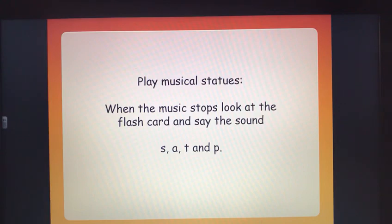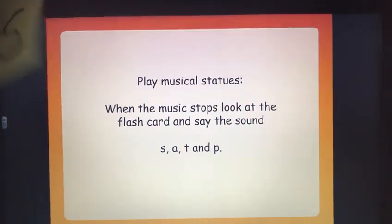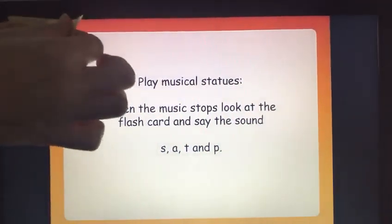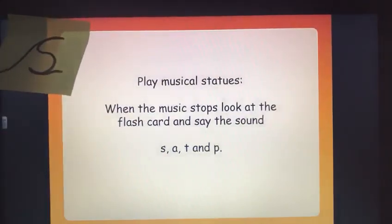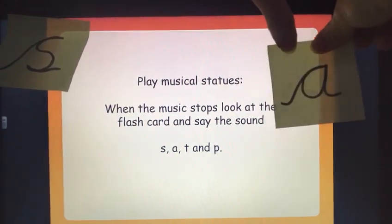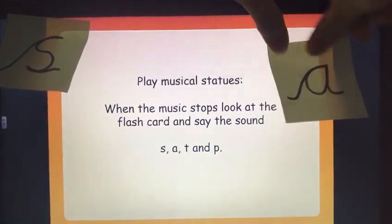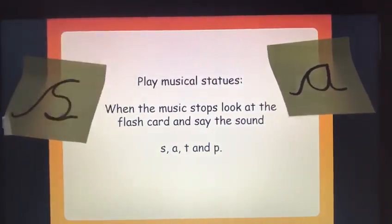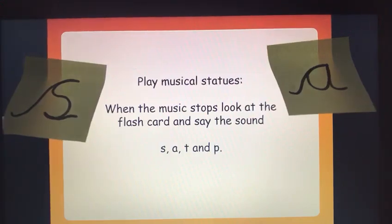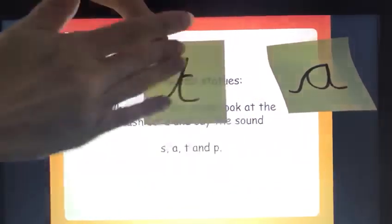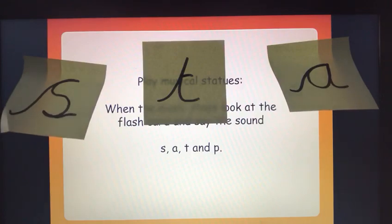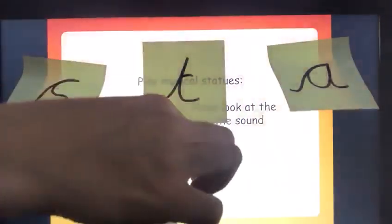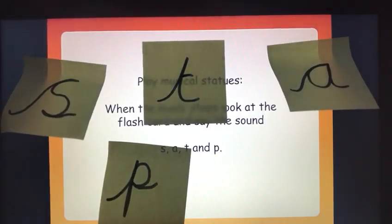So it's the time of the week when we play musical statues. So you'll be pleased to know Miss Holmes has got her music back. We've got lots of different sounds this week. We have got the 's' sound that we started with, we have got the 'a' sound, we have got the 't' sound, and this week we have the 'p' sound.